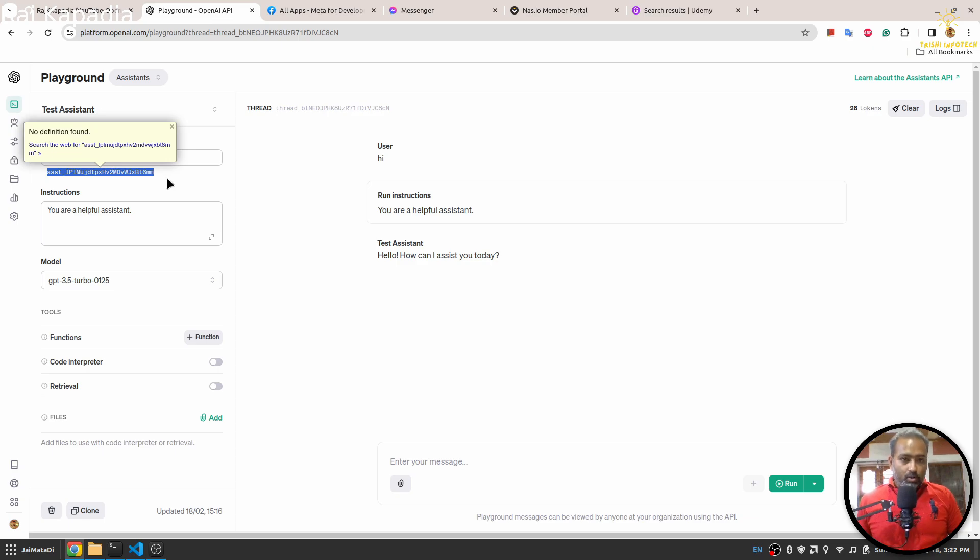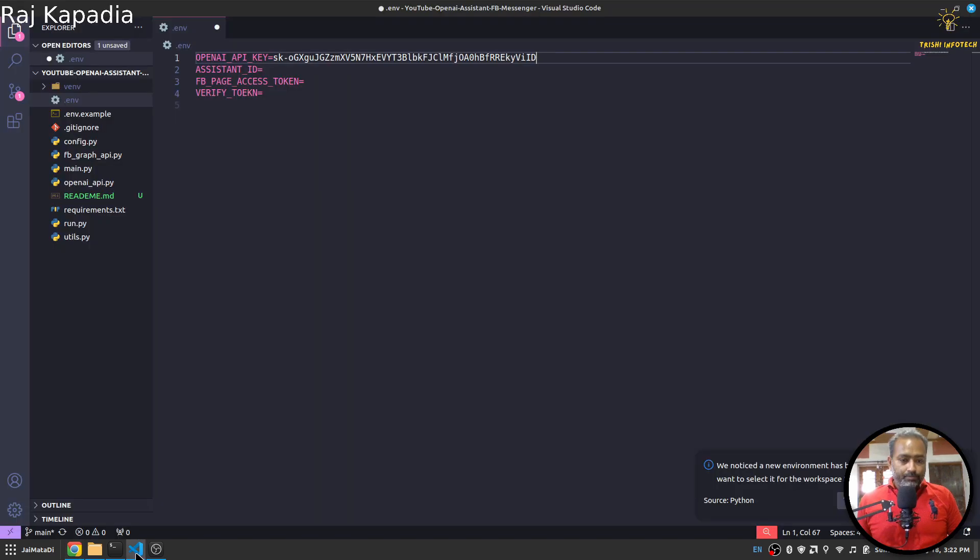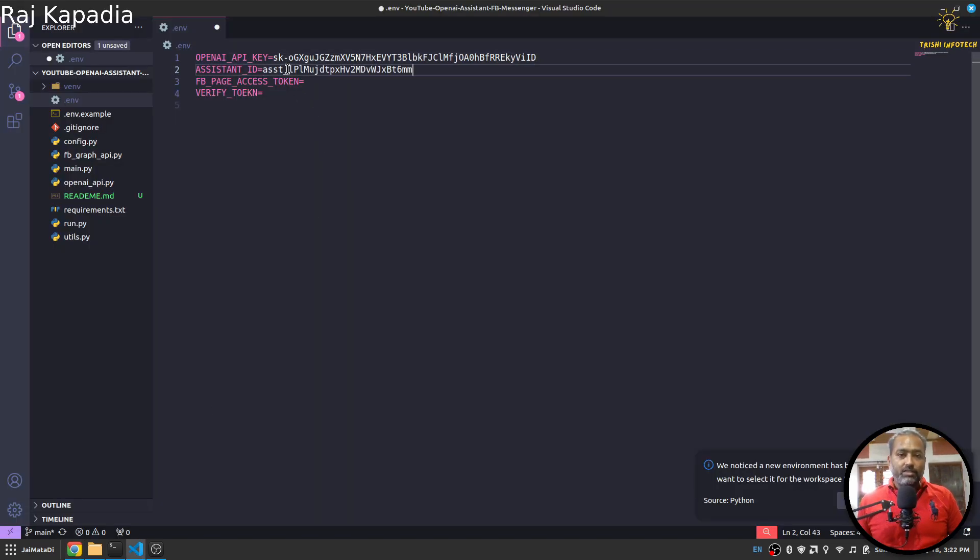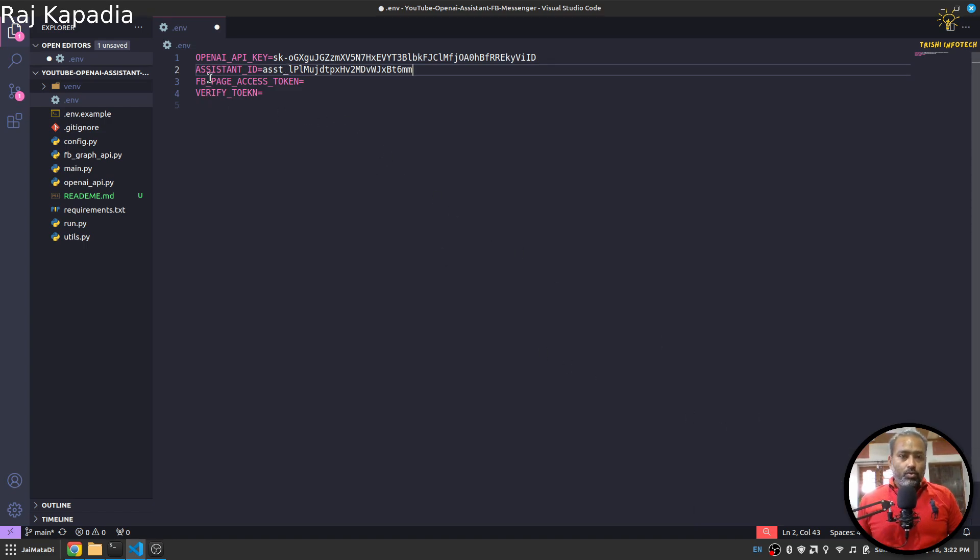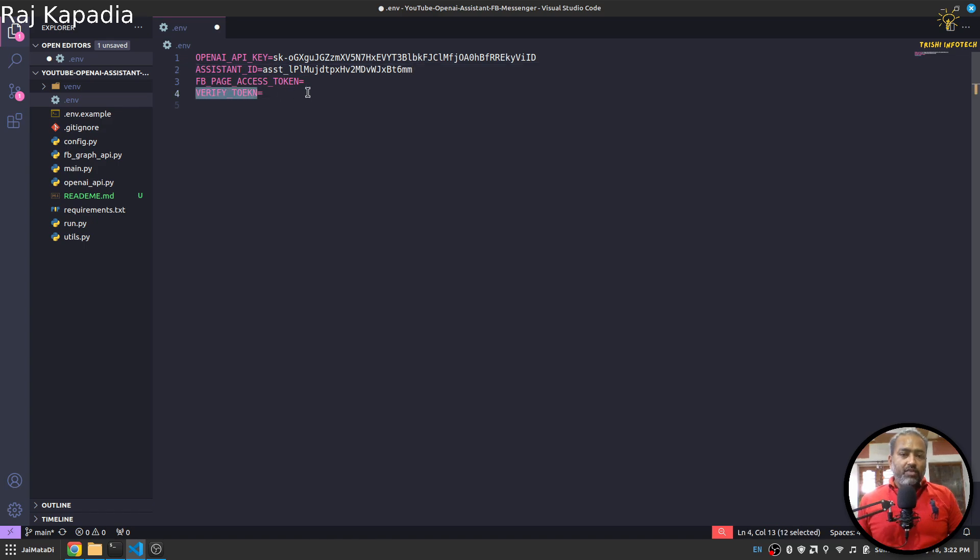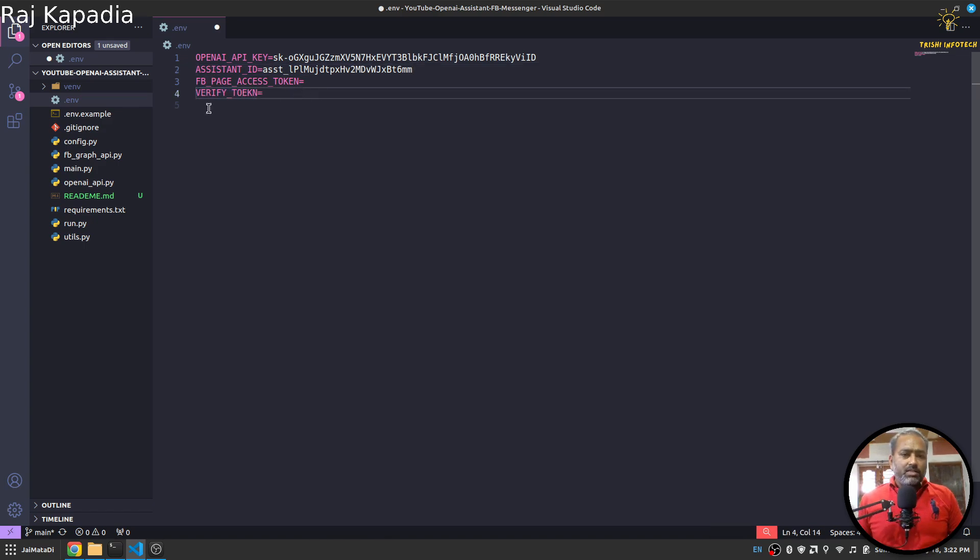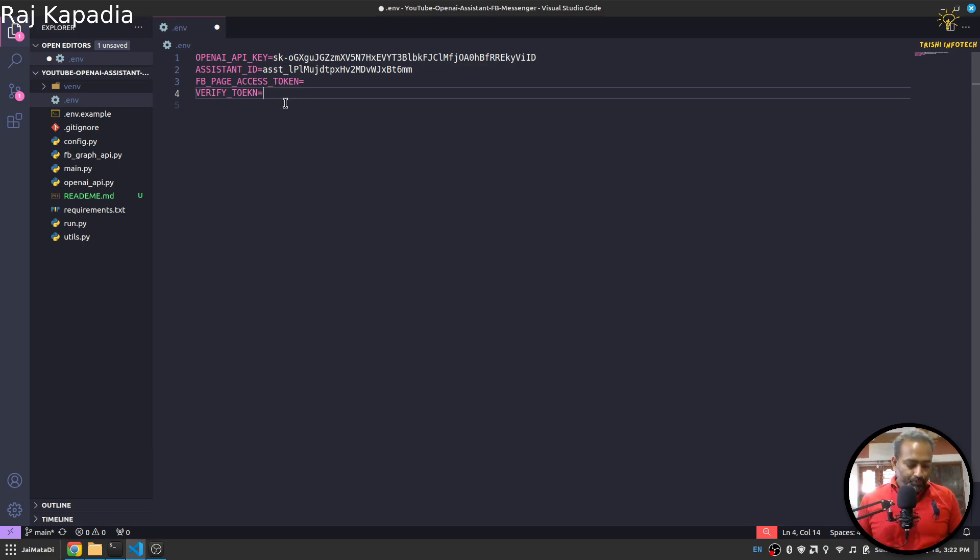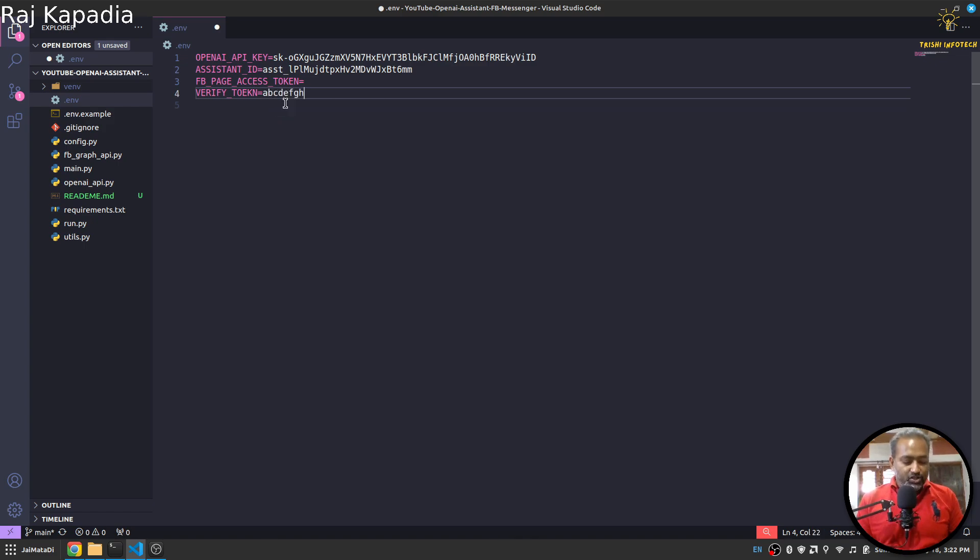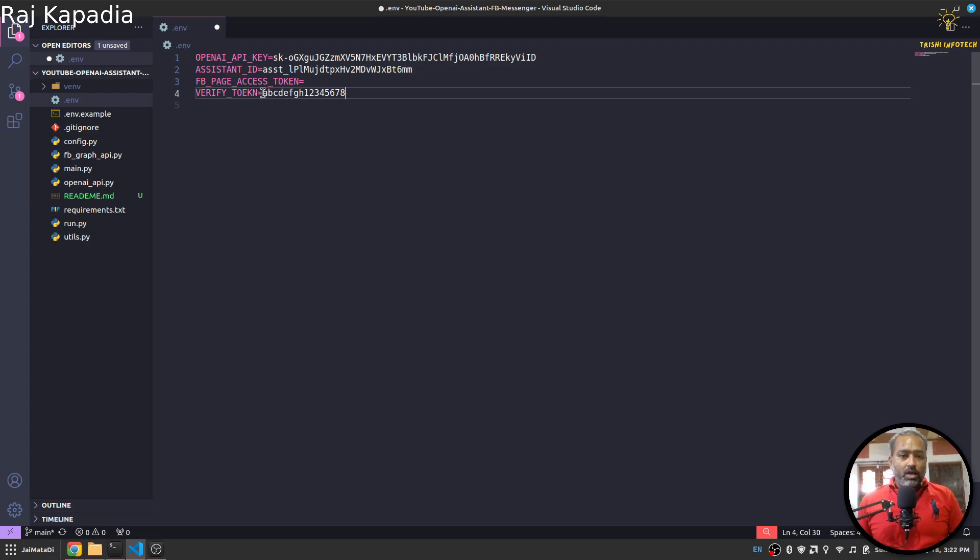Here you'll get your Assistant ID. I'll copy that, I'll provide my Assistant ID. Now we need to get FB page access token and verify token. This verify token can be any string. This is to verify from Facebook that the webhook you want to connect is yours. So I'll say abcdefgh, abcdefgh. Okay, so I'll put this string.